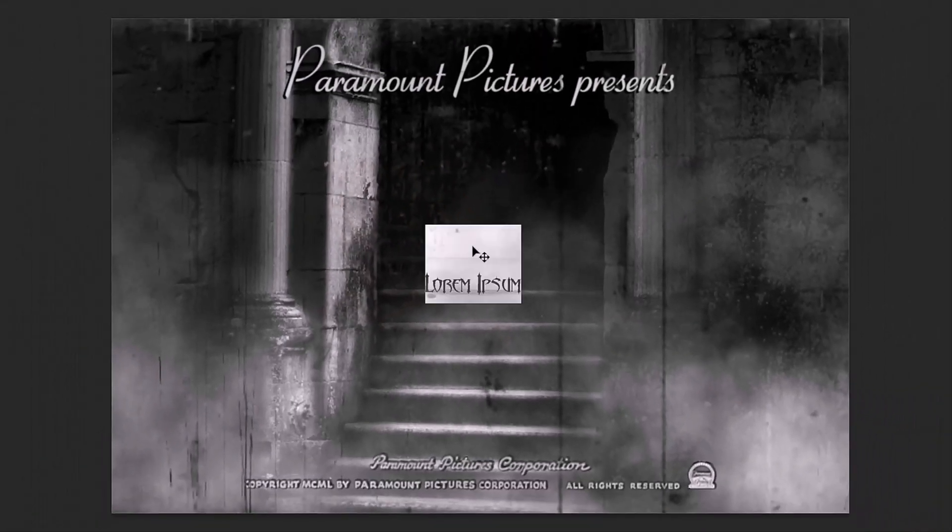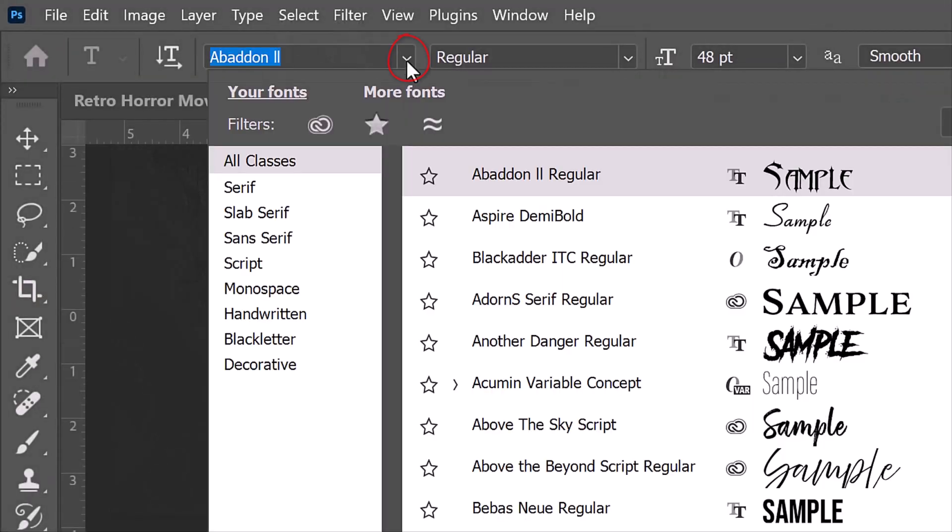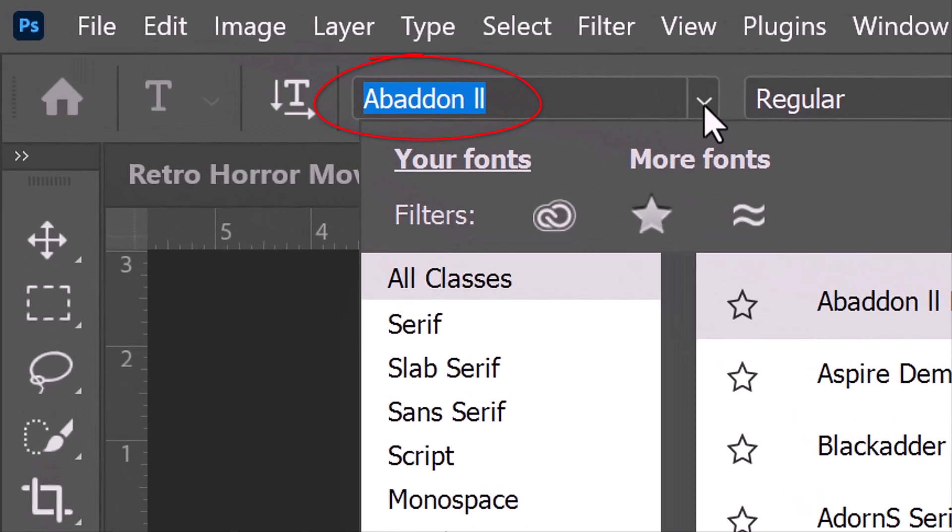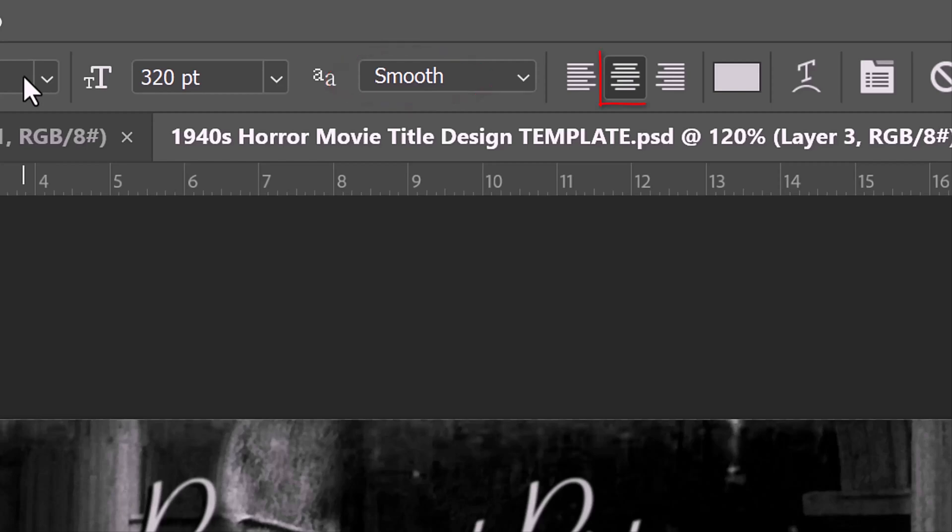Click on your document. Open the type picker and pick a font. If you want to use the same font I'm using, after you install it from the link I provided, type into the text field Abaddon. I'll start with a size of 320 points. However, feel free to adjust its size based on the font you pick and the number of characters in your text. The aliasing is smooth and center alignment.